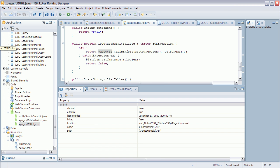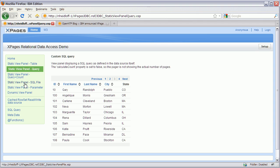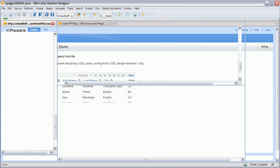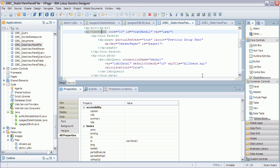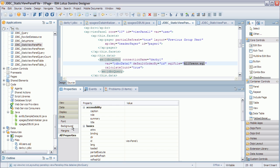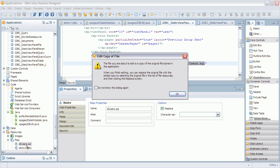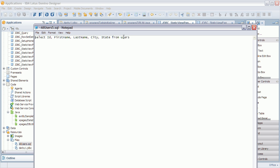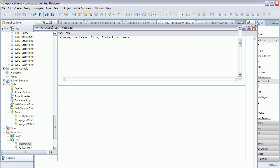Yet another variation is where we pass in not an SQL statement directly but instead an SQL statement from a file. That file is stored as a file resource. We pass in all of these IDs, but you could also pass in only a subset or a completely different SQL statement.